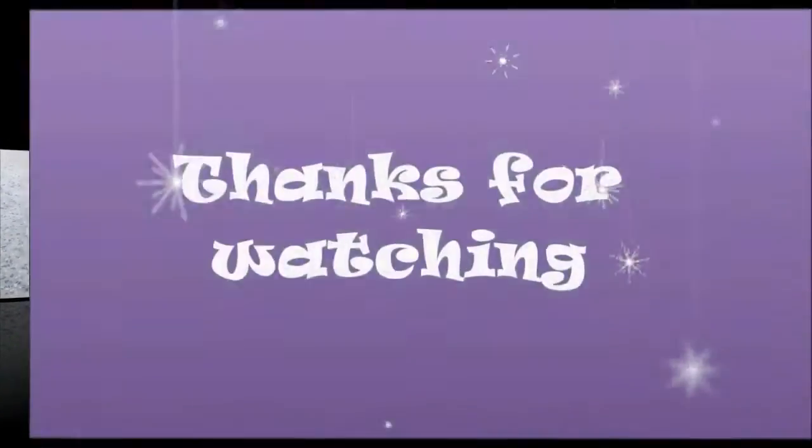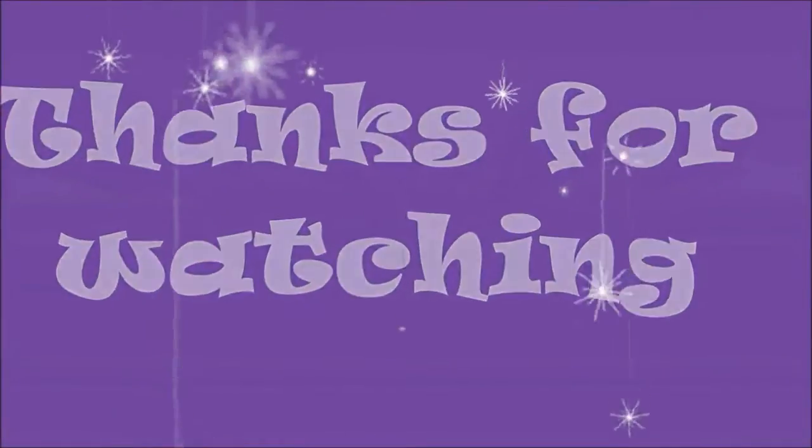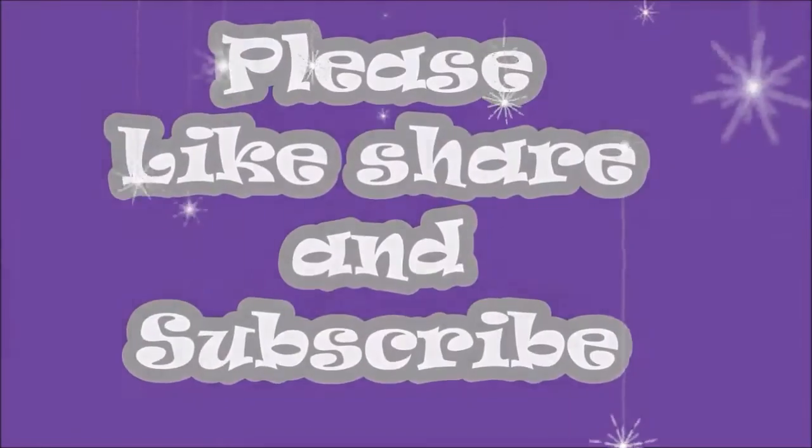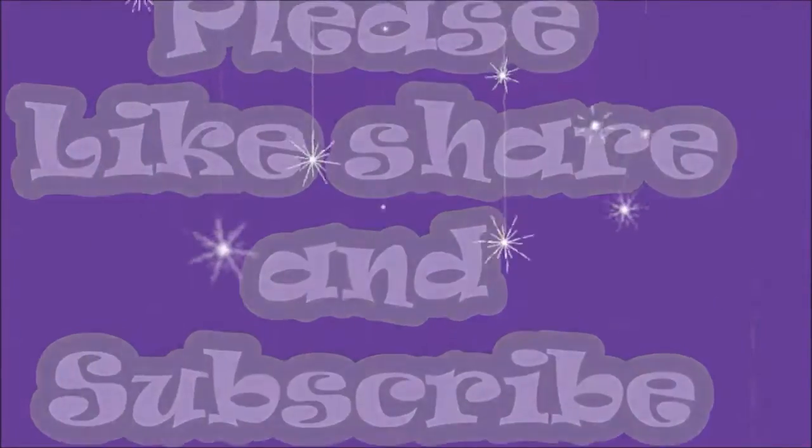Thanks for watching. Please like, share, and subscribe. Bye-bye.